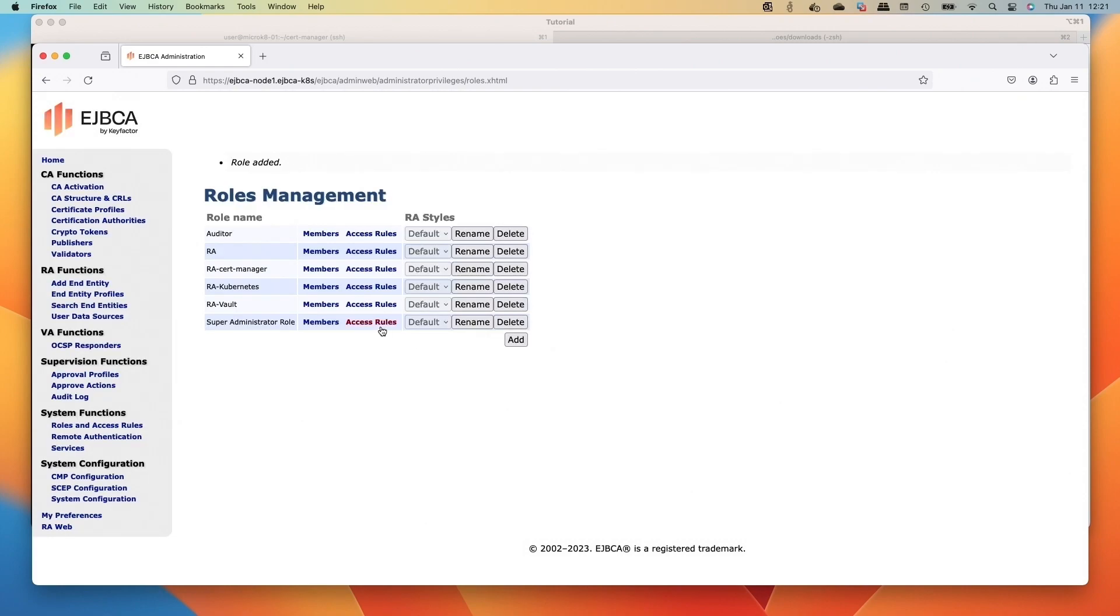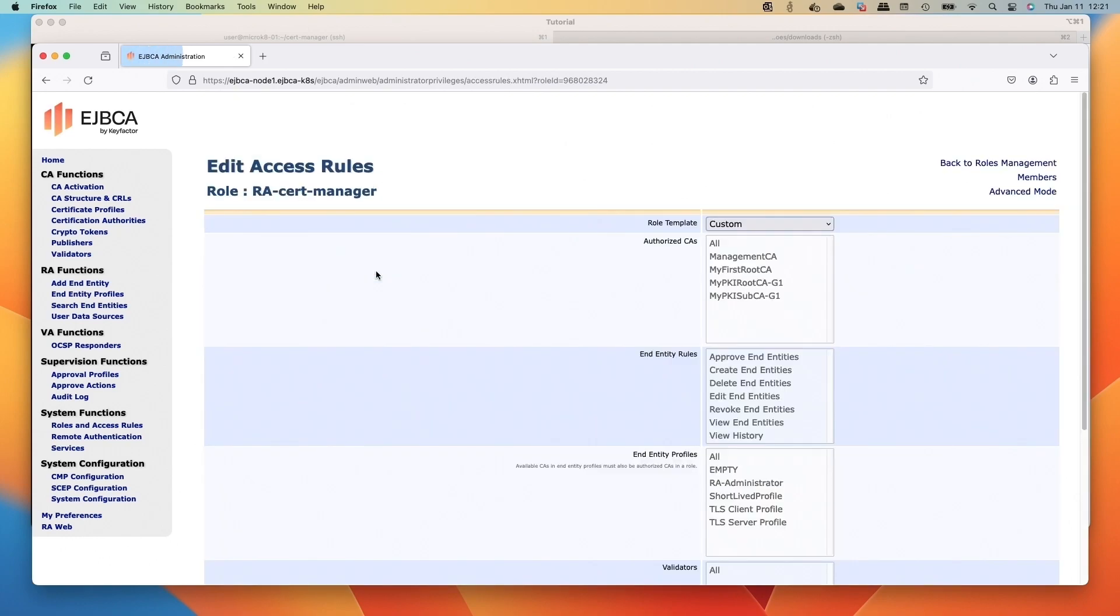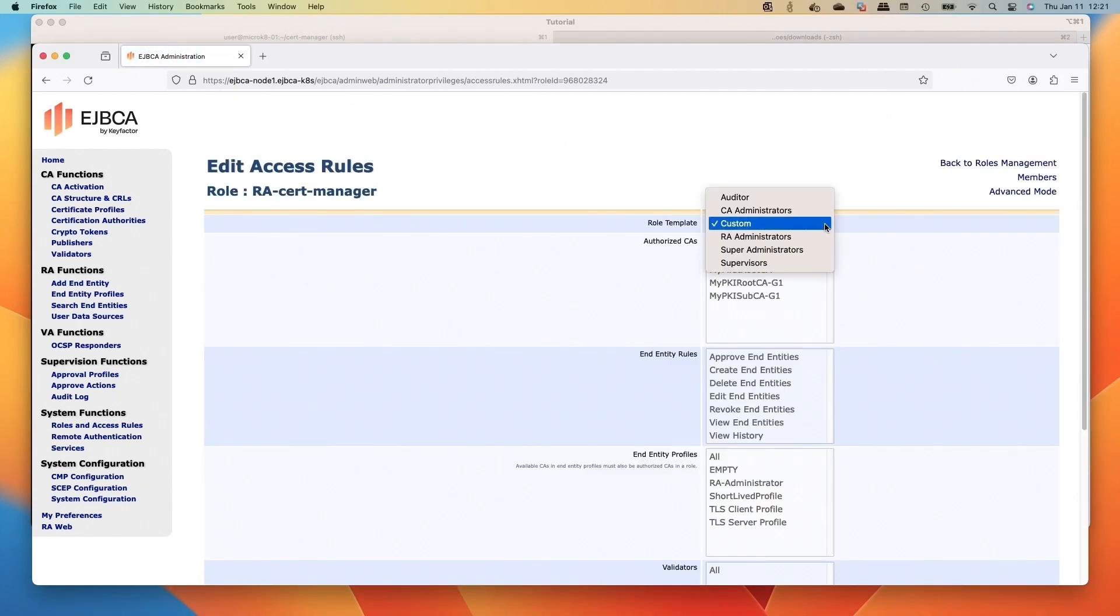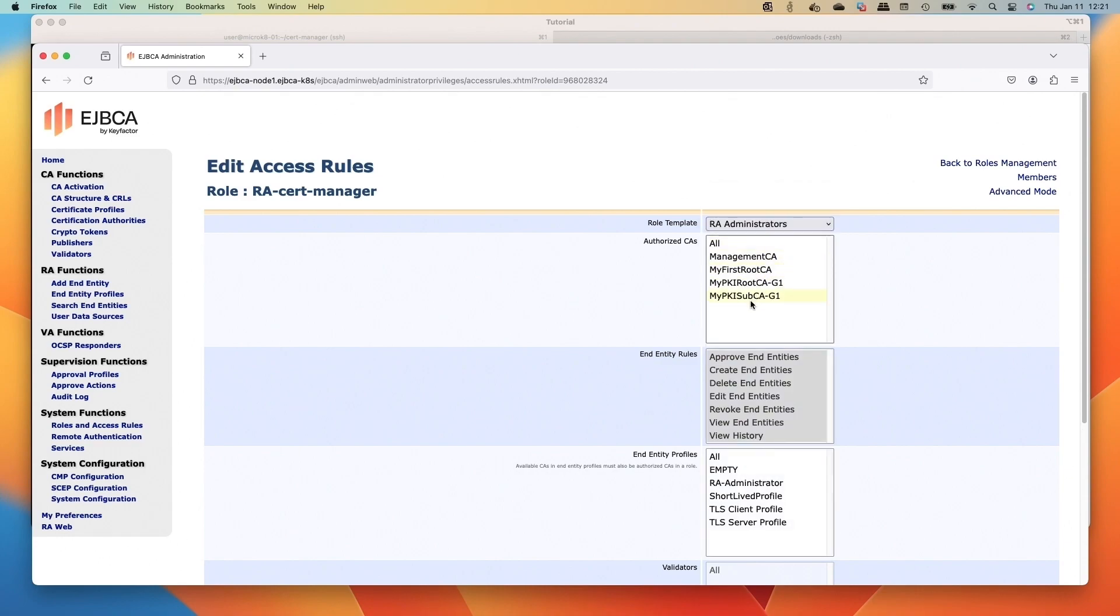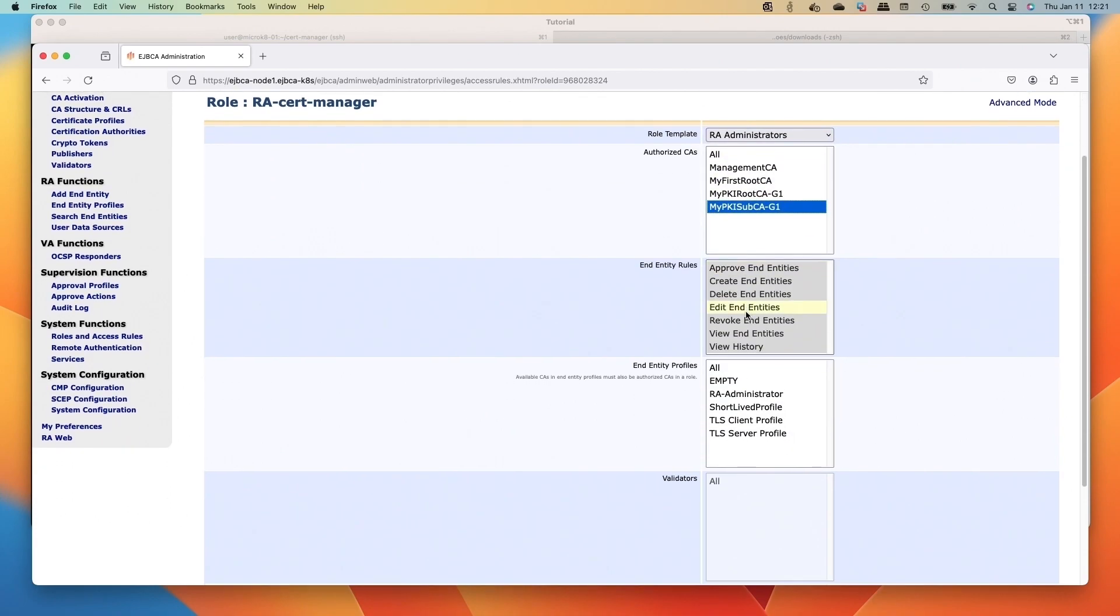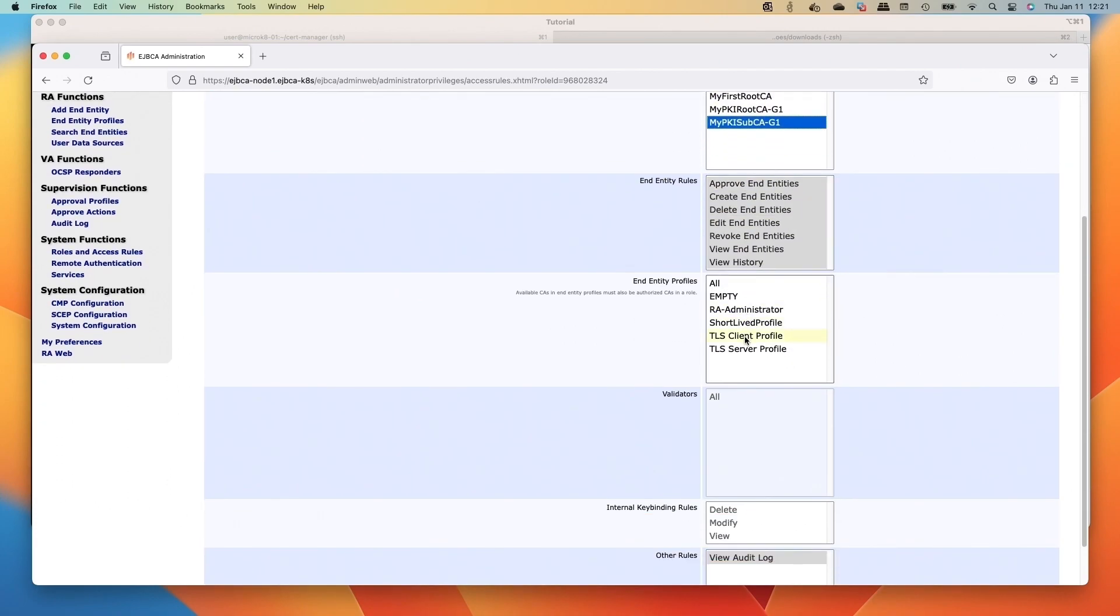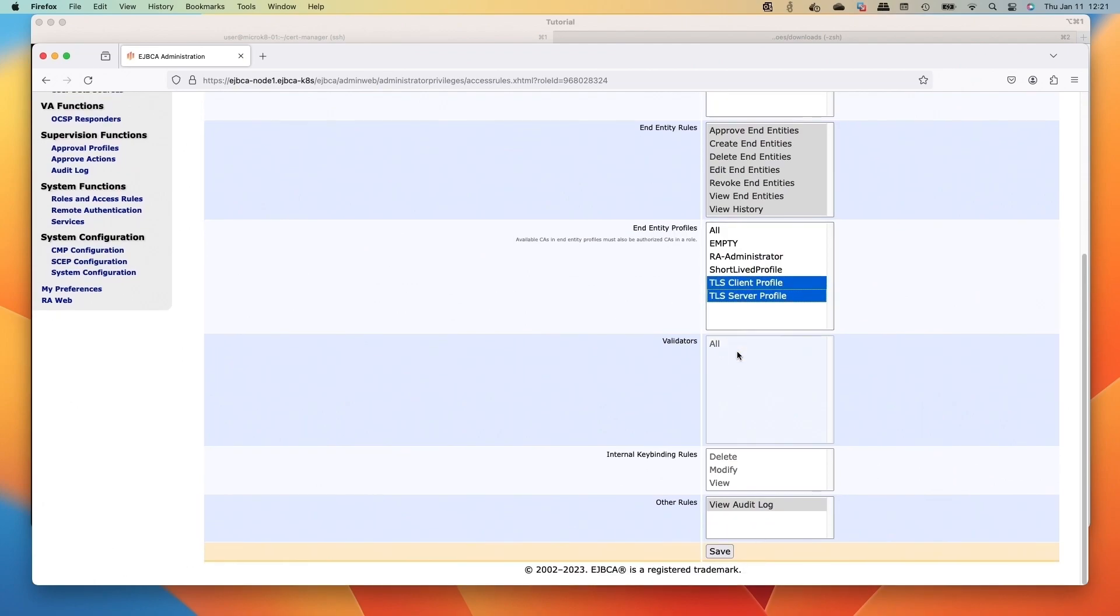Then we're going to go to the access rules for our new RA role. We'll click Access Rules and the role templates. We'll use the RA Administrators to default that. We'll select our sub CA, the MyPKI-SubCA1, do our two TLS client and server profiles, and then we'll scroll down and click Save.